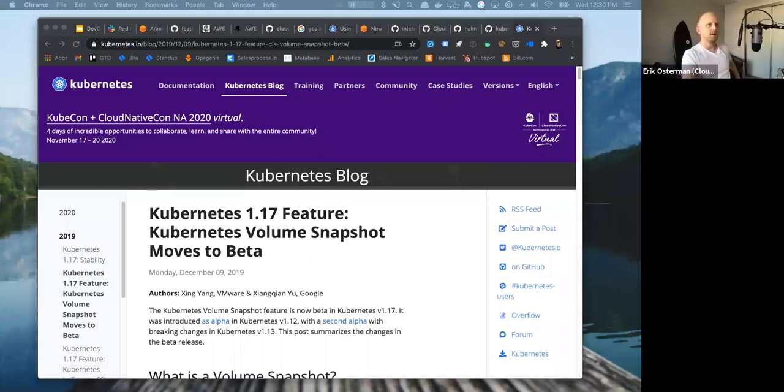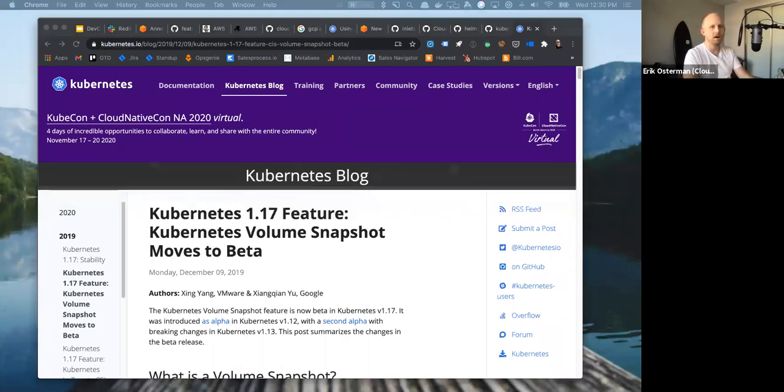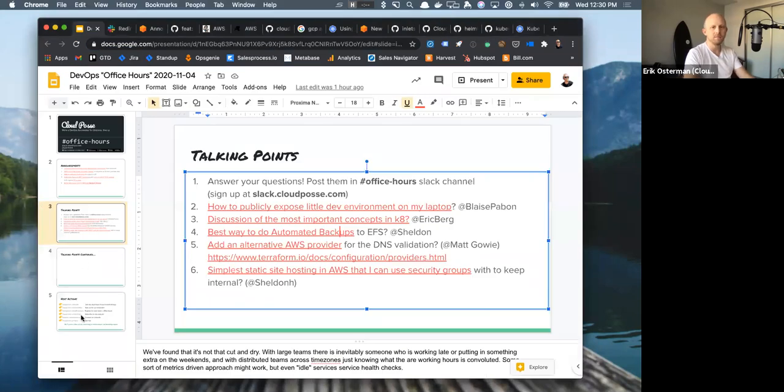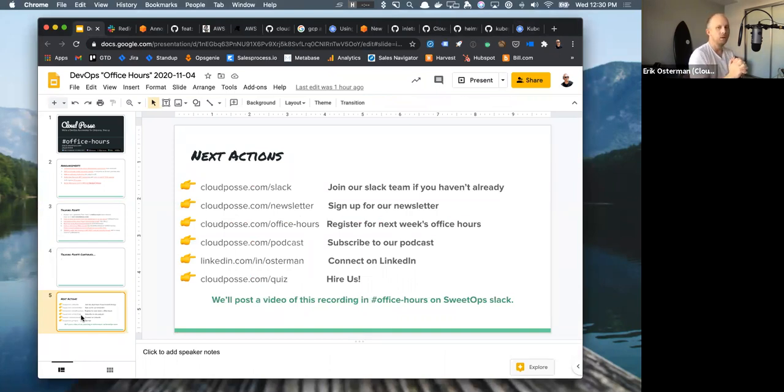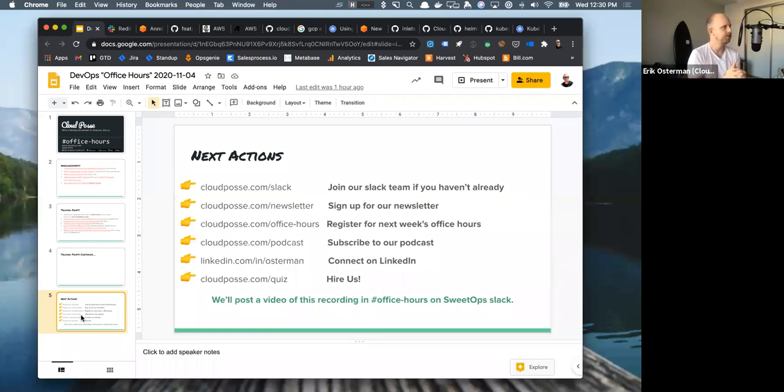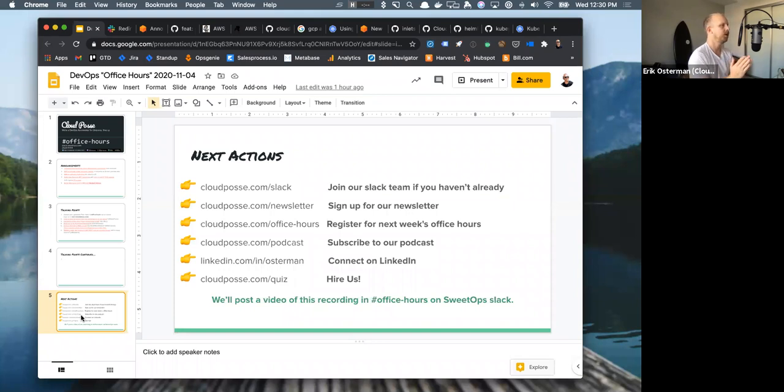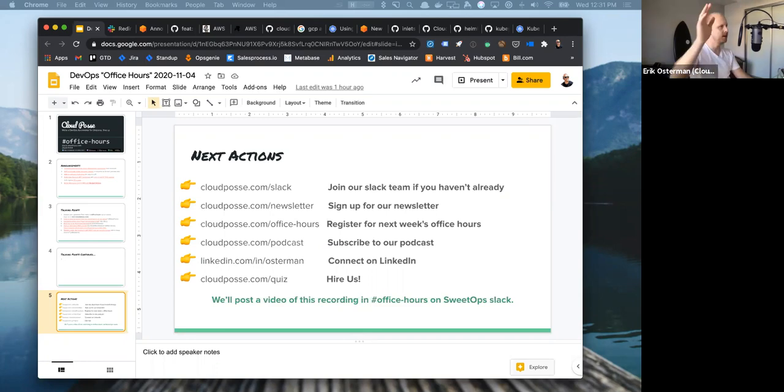All right. Well, then we are out of time for today. Thank you everyone for participating in our weekly office hours. If you're new and you haven't signed up yet for our Slack community, where we have a lot of the conversations related to the office hours. We also have this office hours syndicated as a podcast, so you can listen to it on your mobile device. You can go to cloudposse.com slash podcast for that. And if you're ever interested in working with cloud policy or would like to have a one-on-one session with me or somebody on my team, you can go to cloudposse.com slash quiz. A recording of this is going to be posted in a little bit to our office hours channel as well as syndicated. So check that out and see you guys next week.